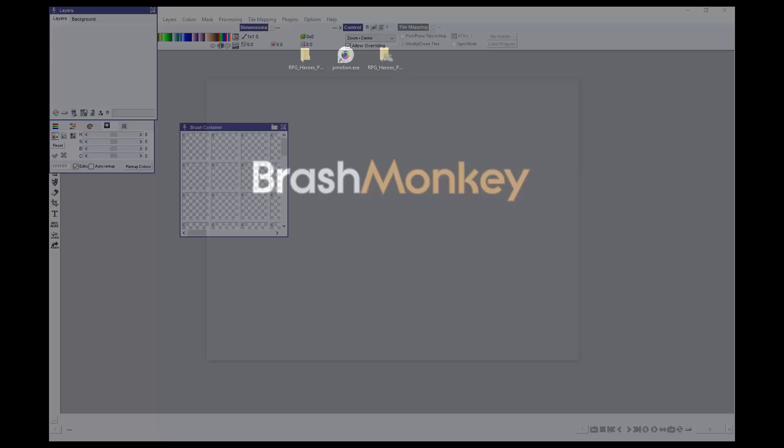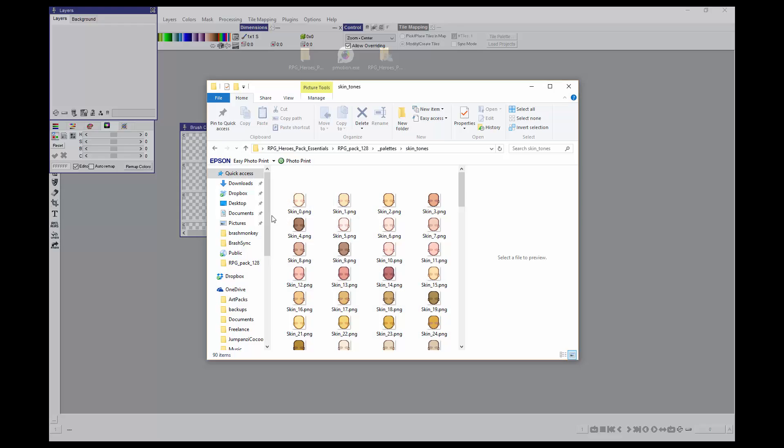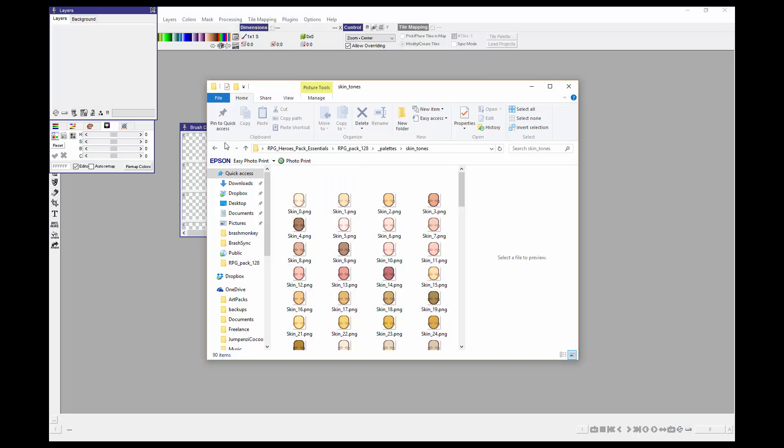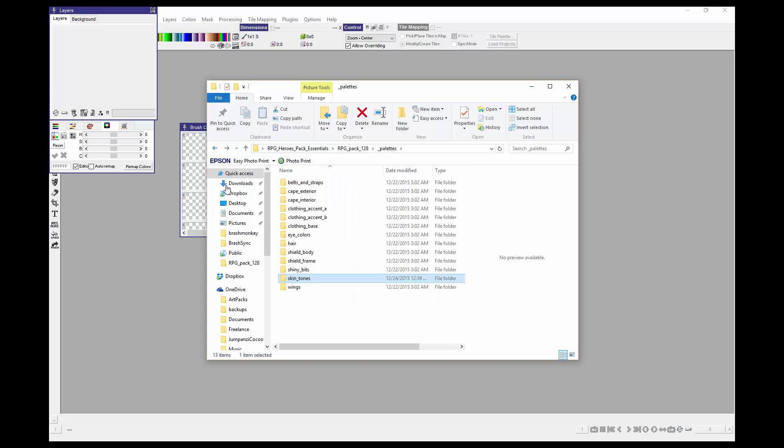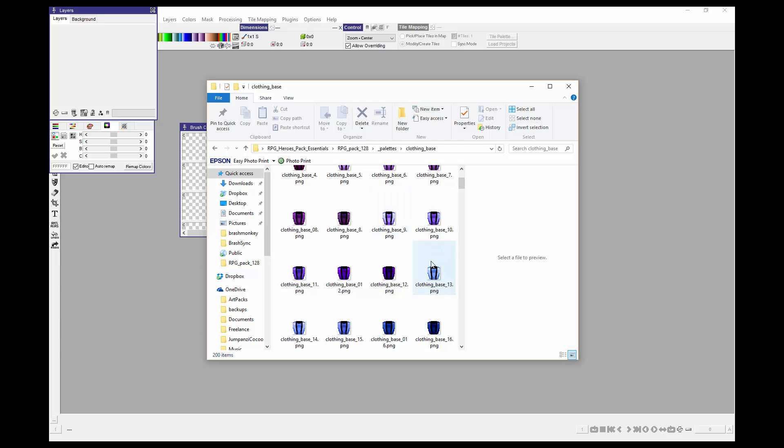We just need to go into the folder, the palettes folder, and then find that ClothingBase folder, and then ClothingBase underscore 17.